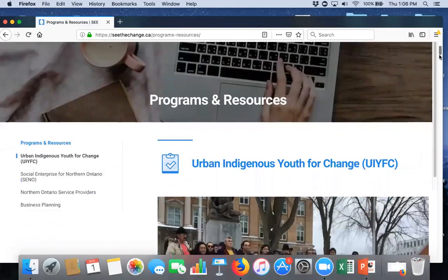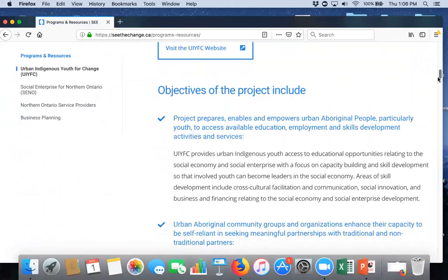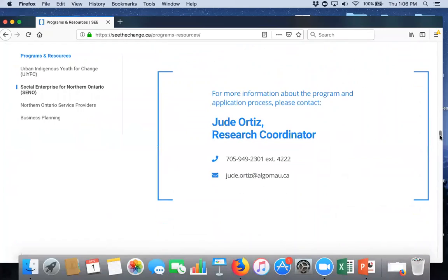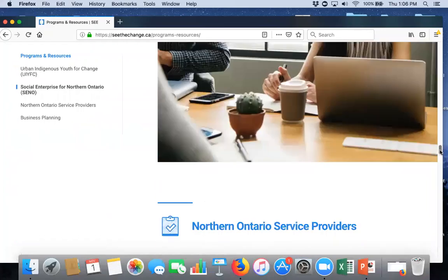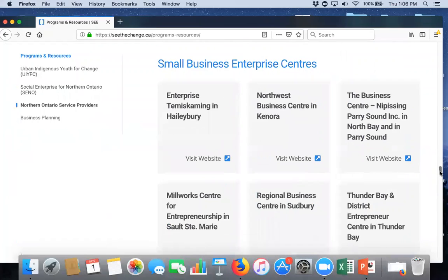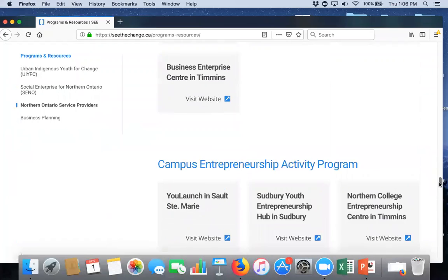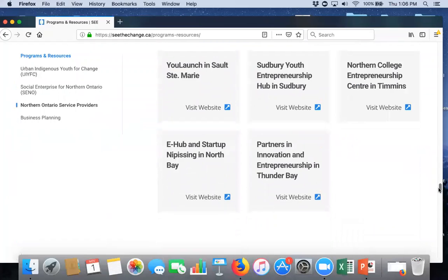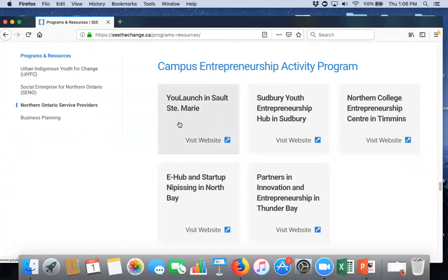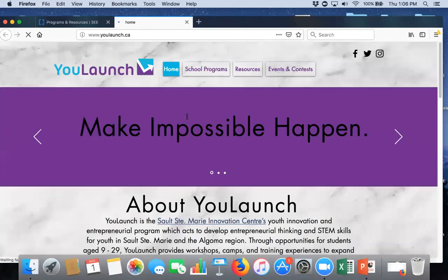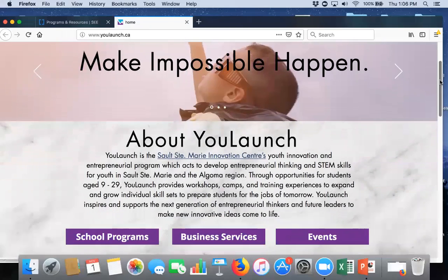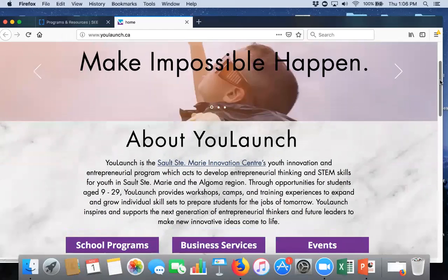And then the other group of ONE members that we have links to besides the innovation centers and the small business enterprise centers is the campus youth entrepreneurship programs. Our steering committee member for this is ULaunch here in Sault Ste. Marie. So, I'll open that webpage. And here, you will see what they have to offer to support entrepreneurs as young as nine all the way through to 29.